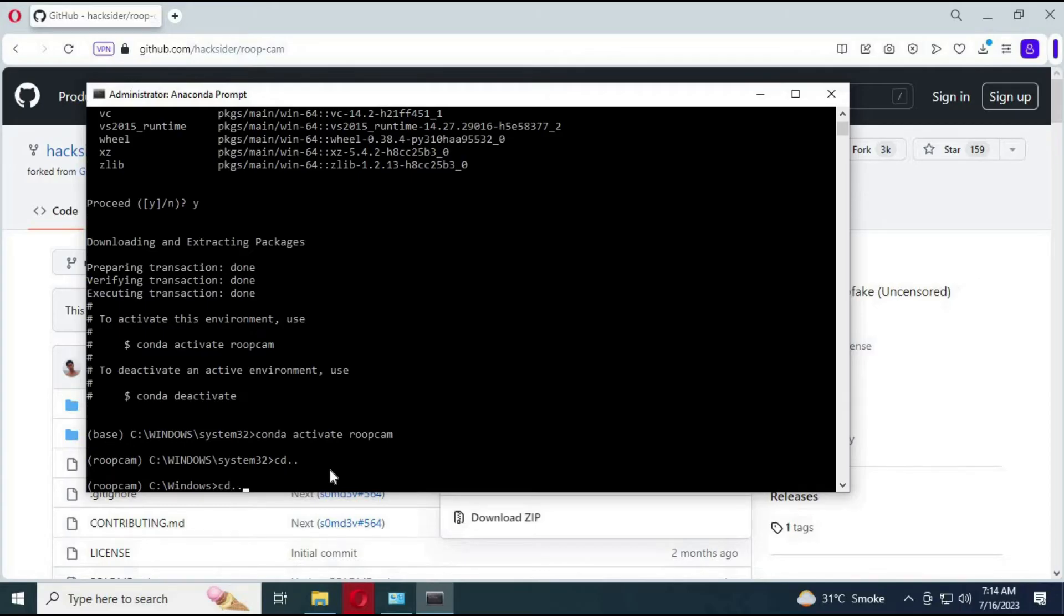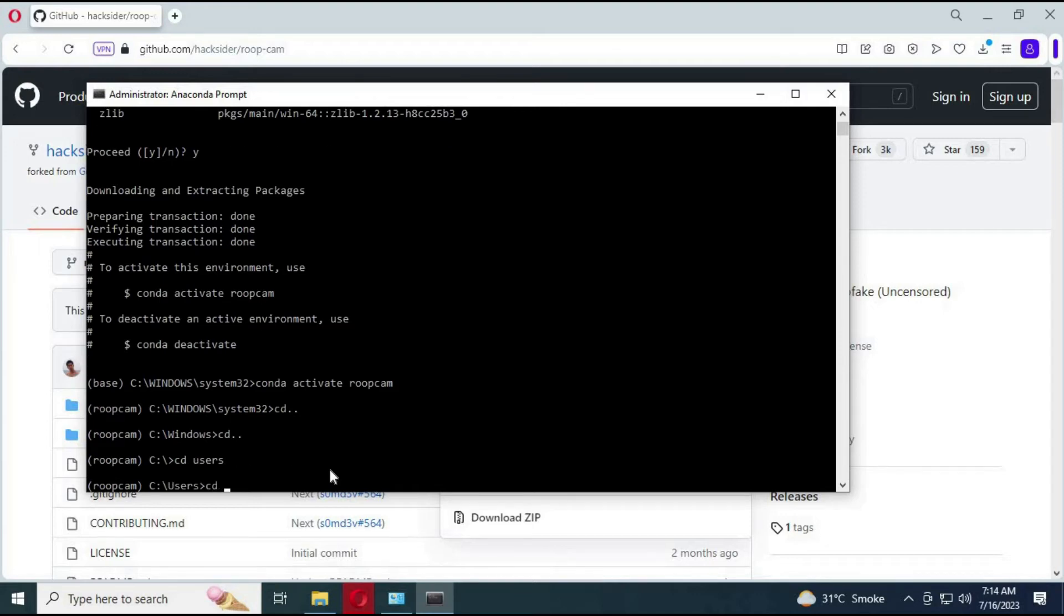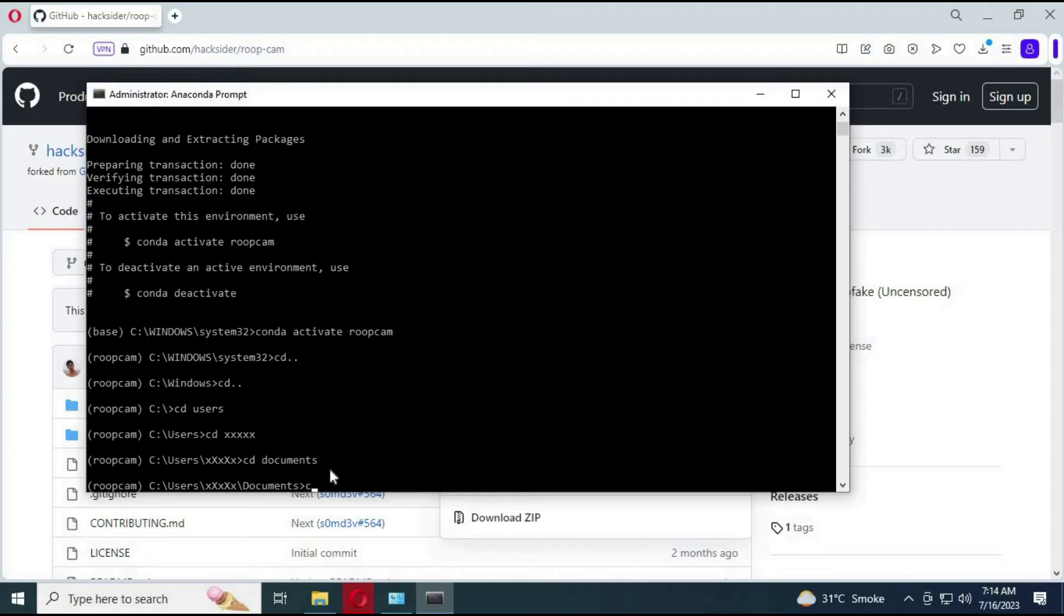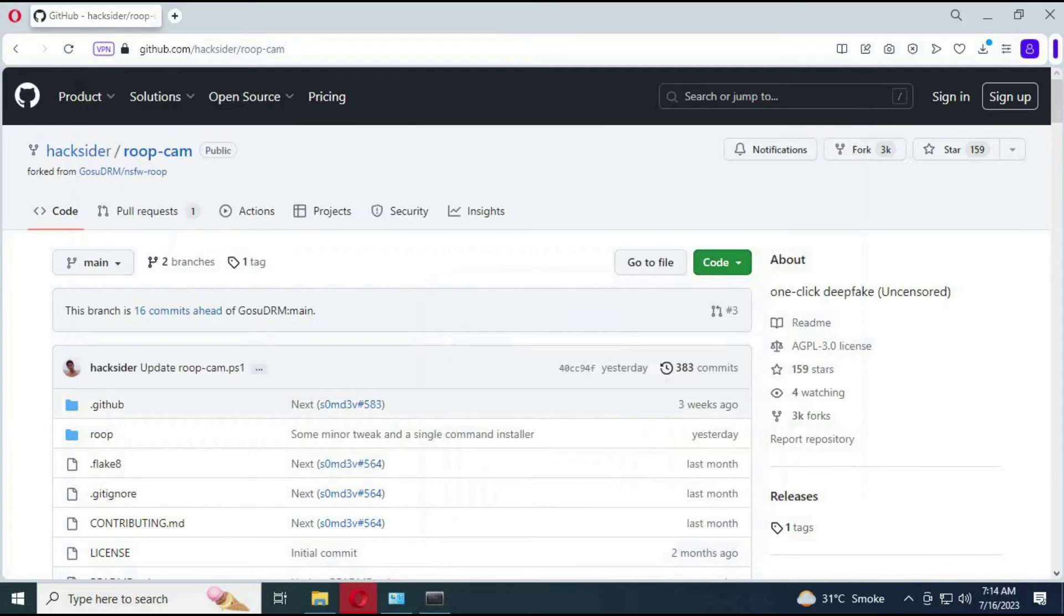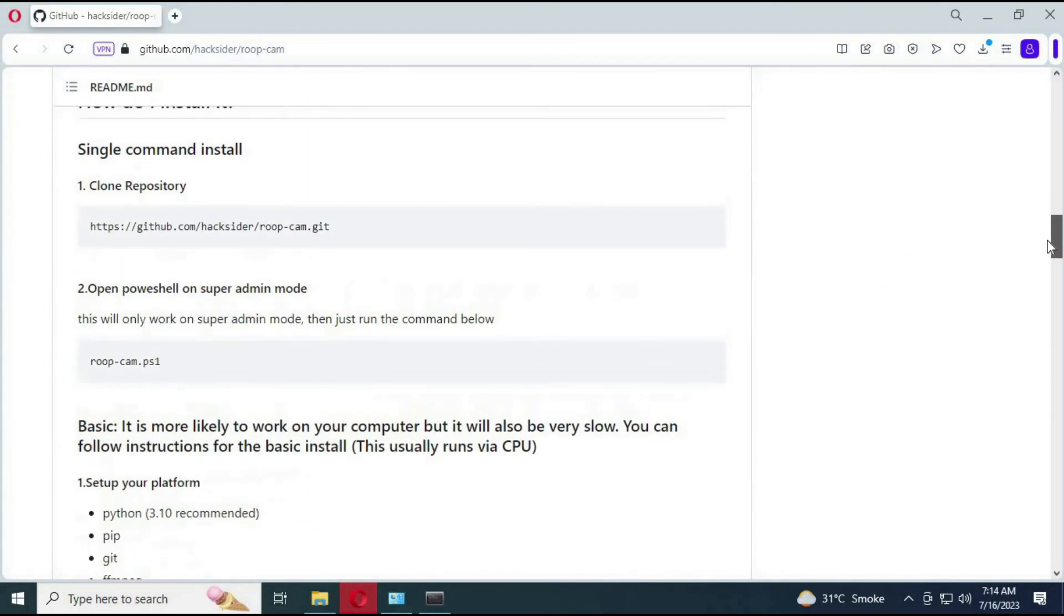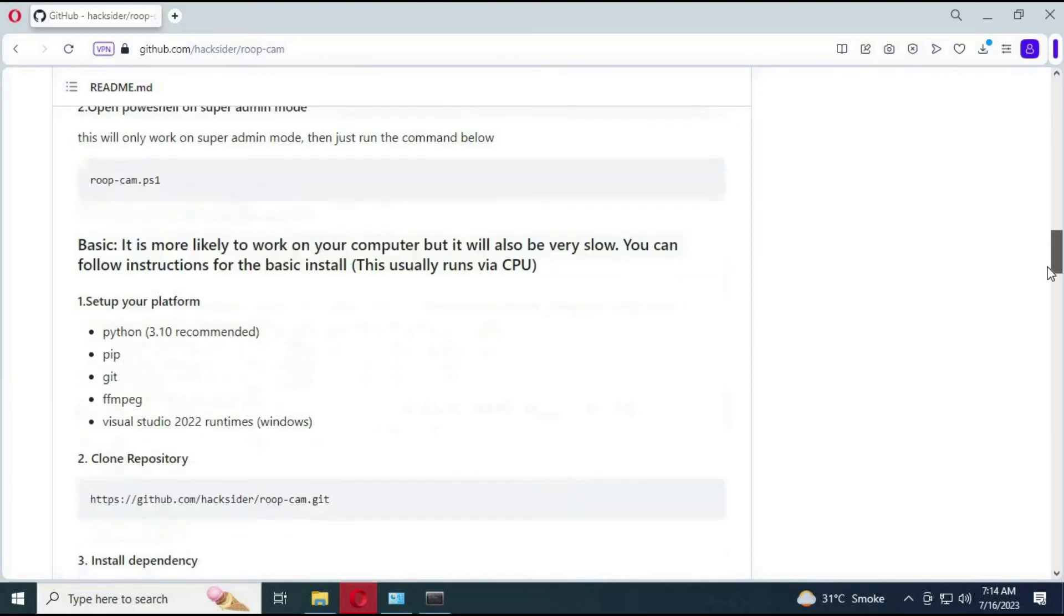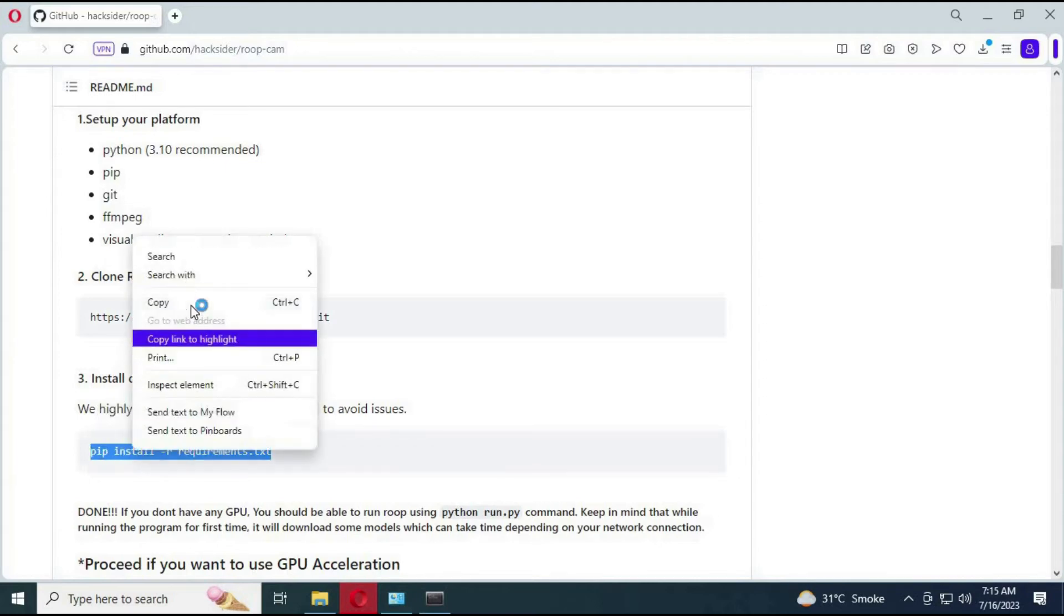Now go to that folder you extracted using commands in Anaconda. After you are in the main folder.